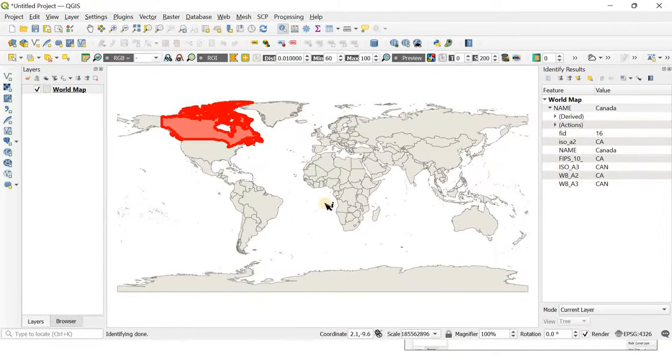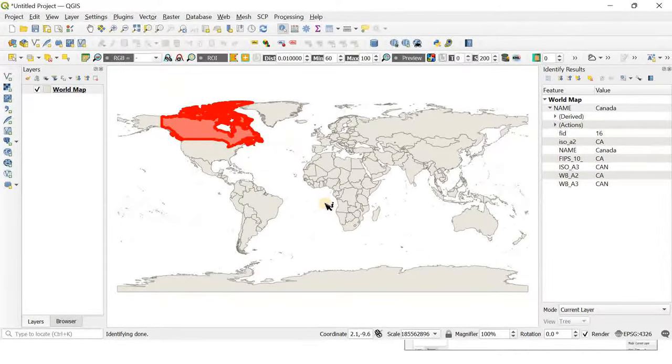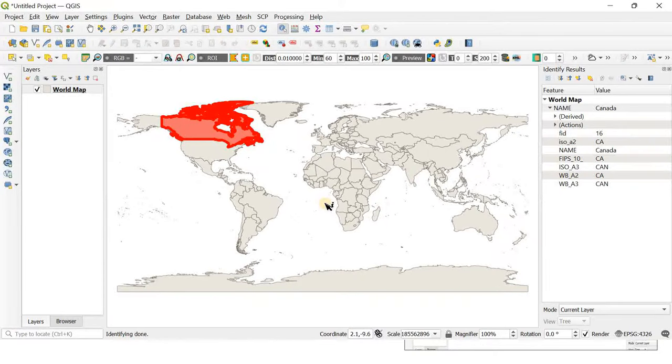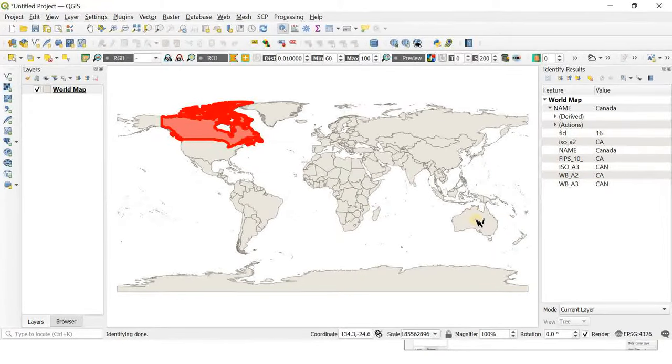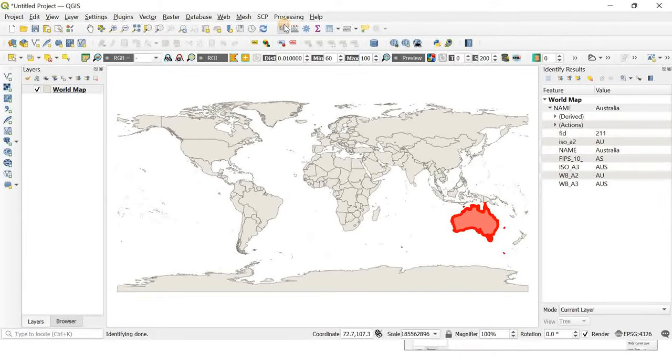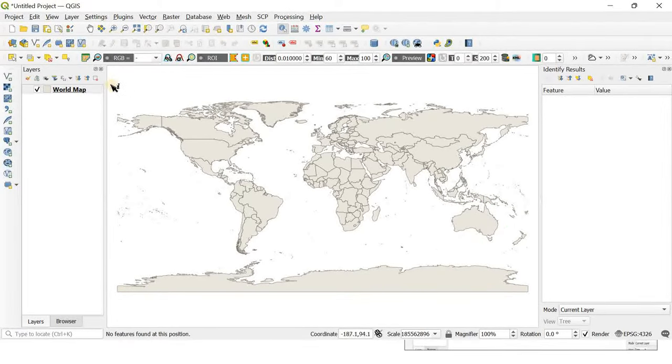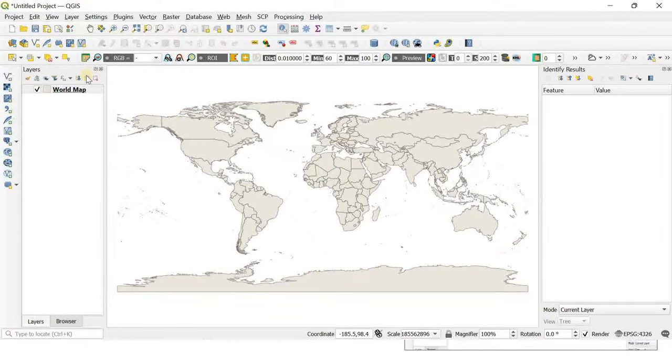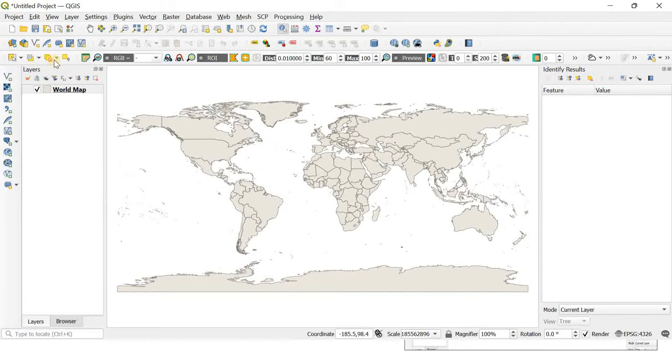Now let's learn how to extract a single country out of this world shapefile. For example, I am choosing Australia. The easiest way to select a country is to go to the 'select features by value' option, where you can see a name column.